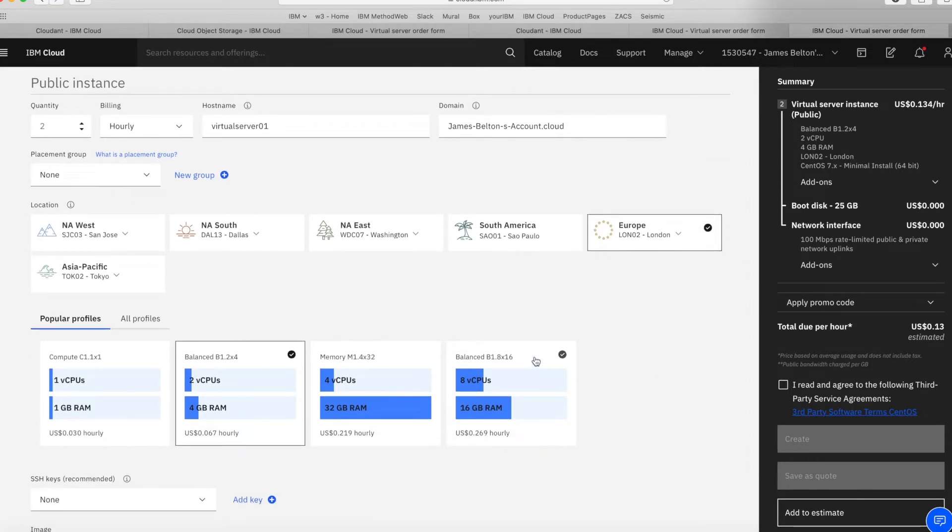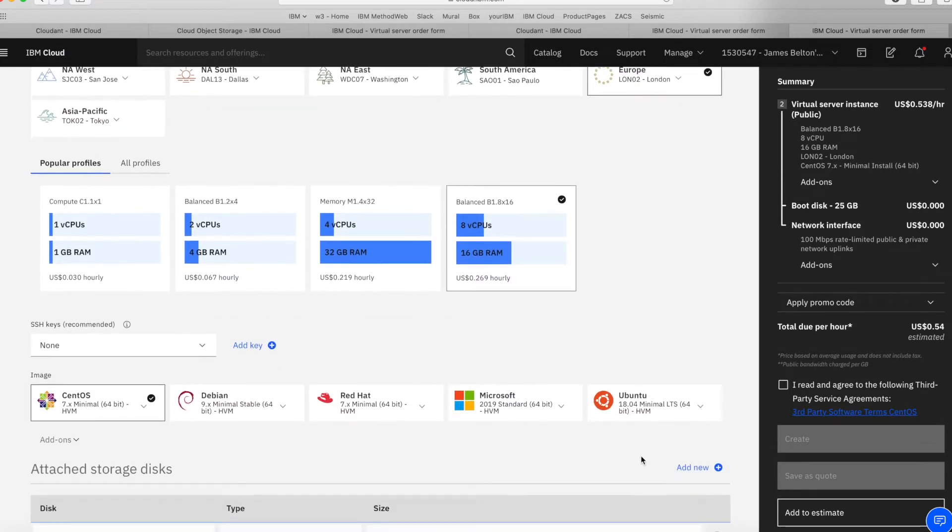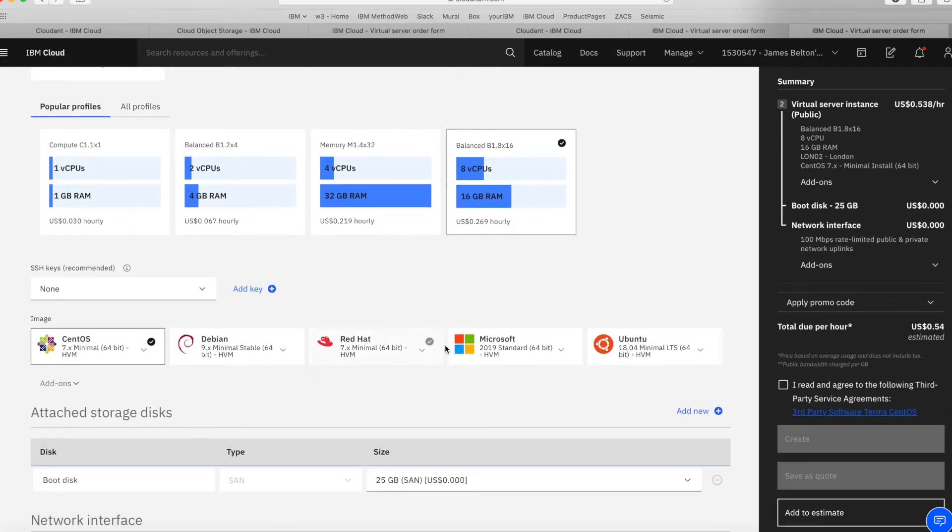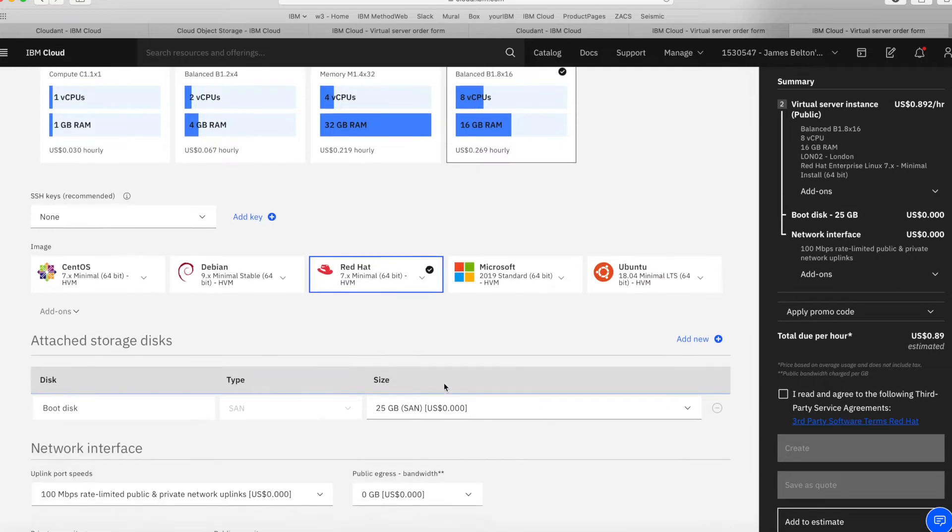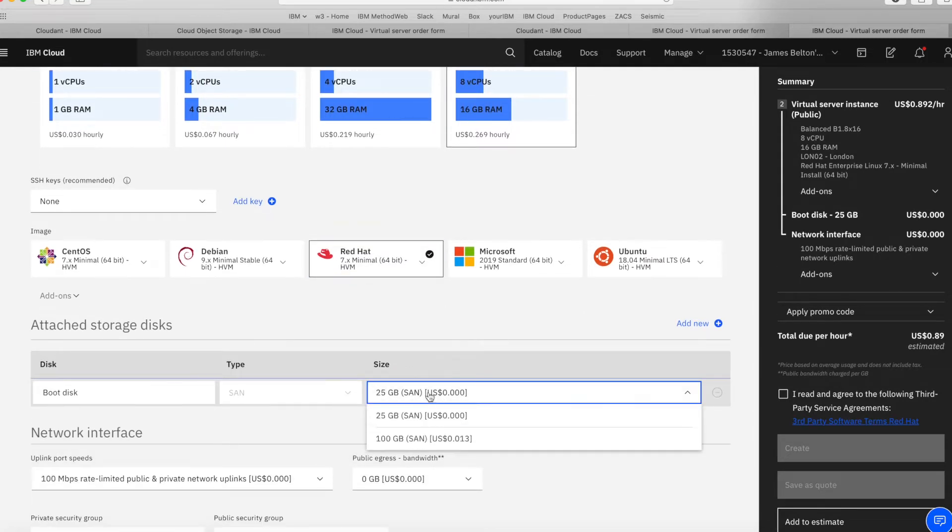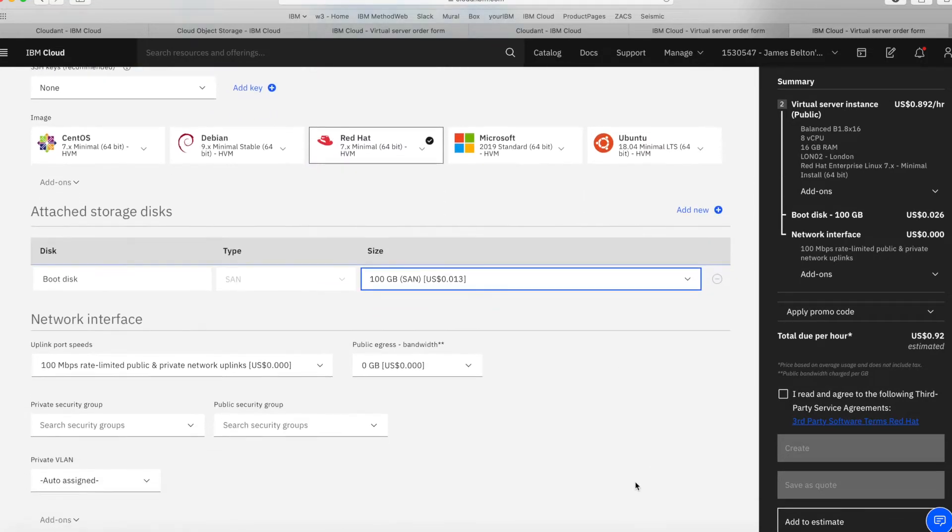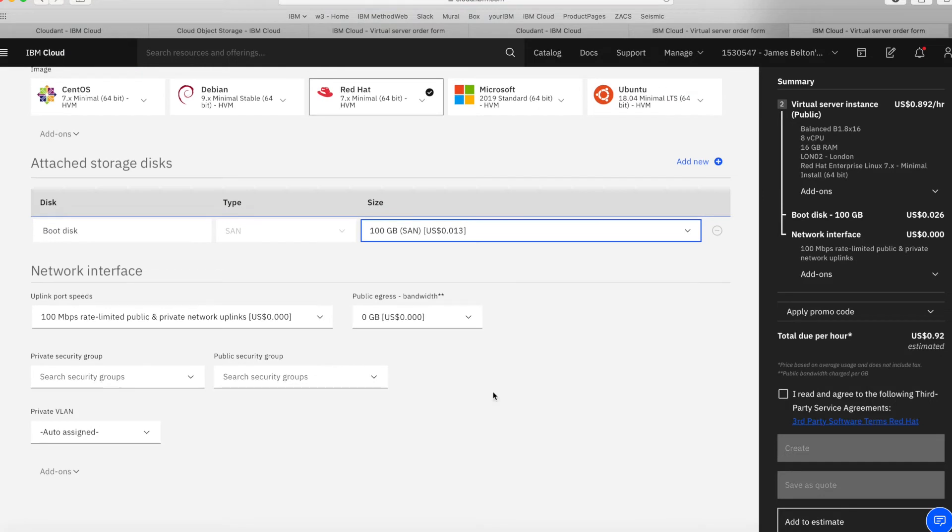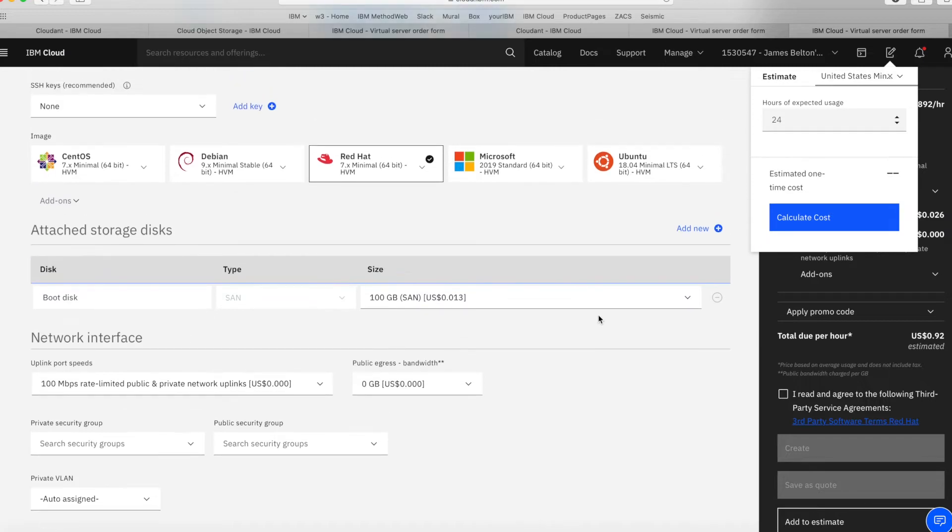Let's say that I want two machines with eight CPUs and 16GB of RAM, and I want it to run Red Hat. So let's choose that. And let's say 100GB storage disk. Let's leave the rest the same. All I need to do is click Add to Estimate once I've got that information.